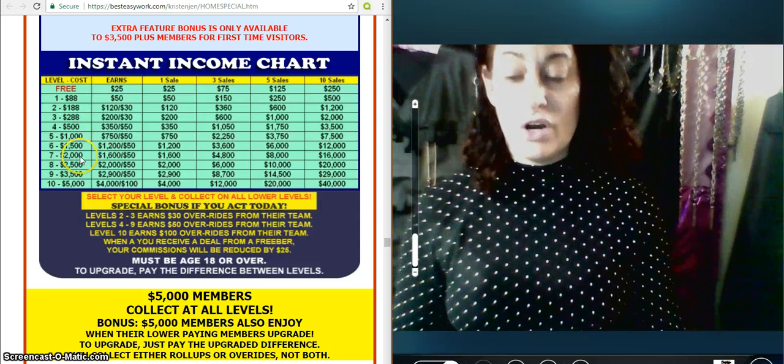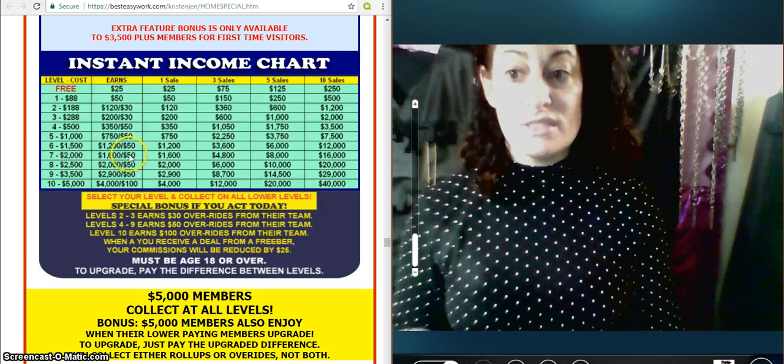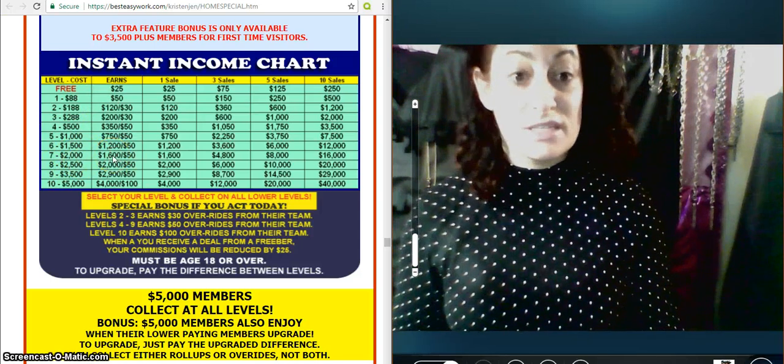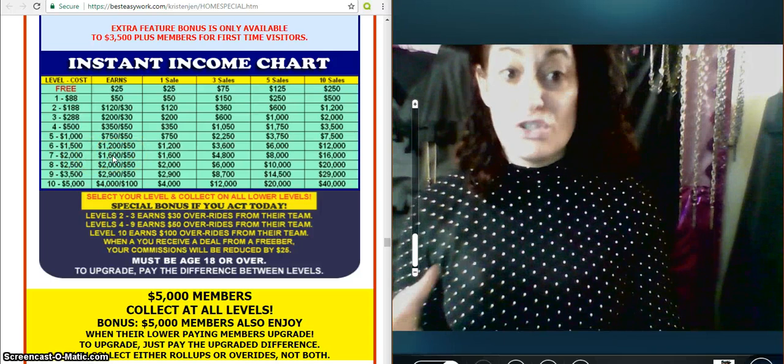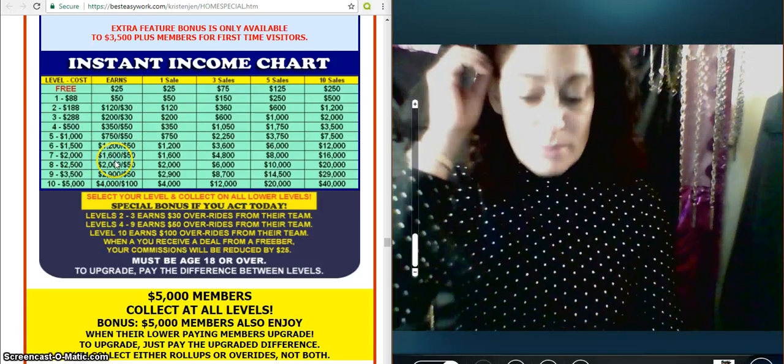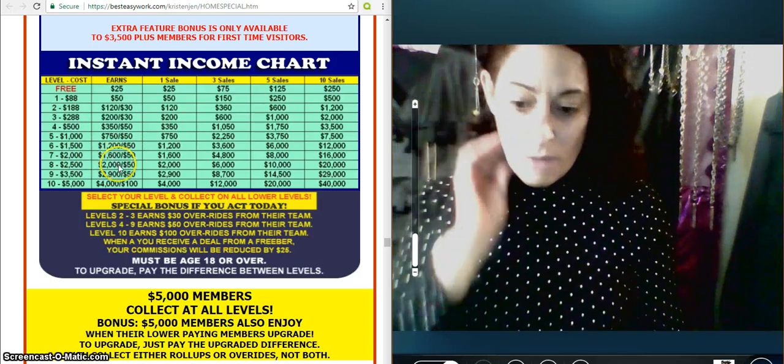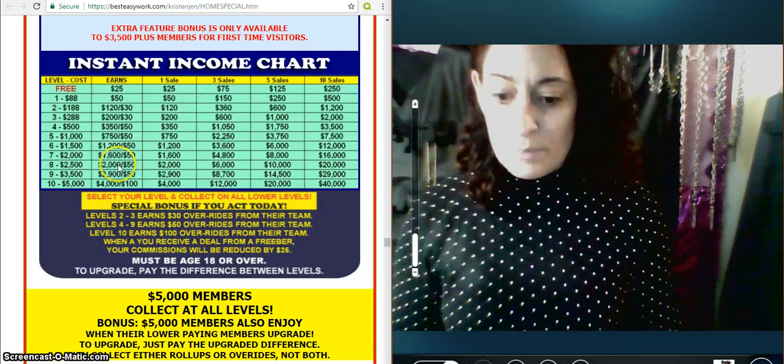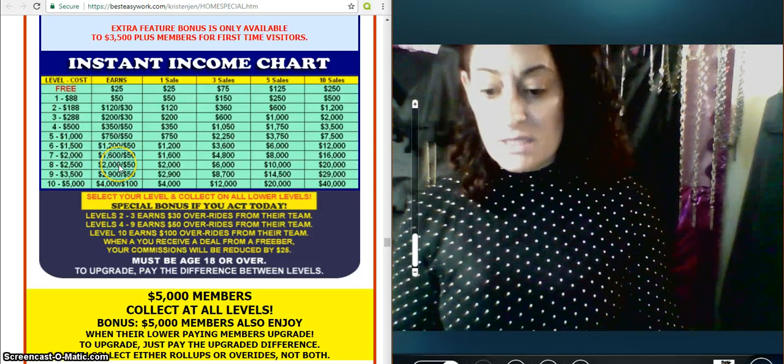He will earn, when I bring someone in, he will earn $1,600. Or she will earn, excuse me. So that's what a roll-up is.